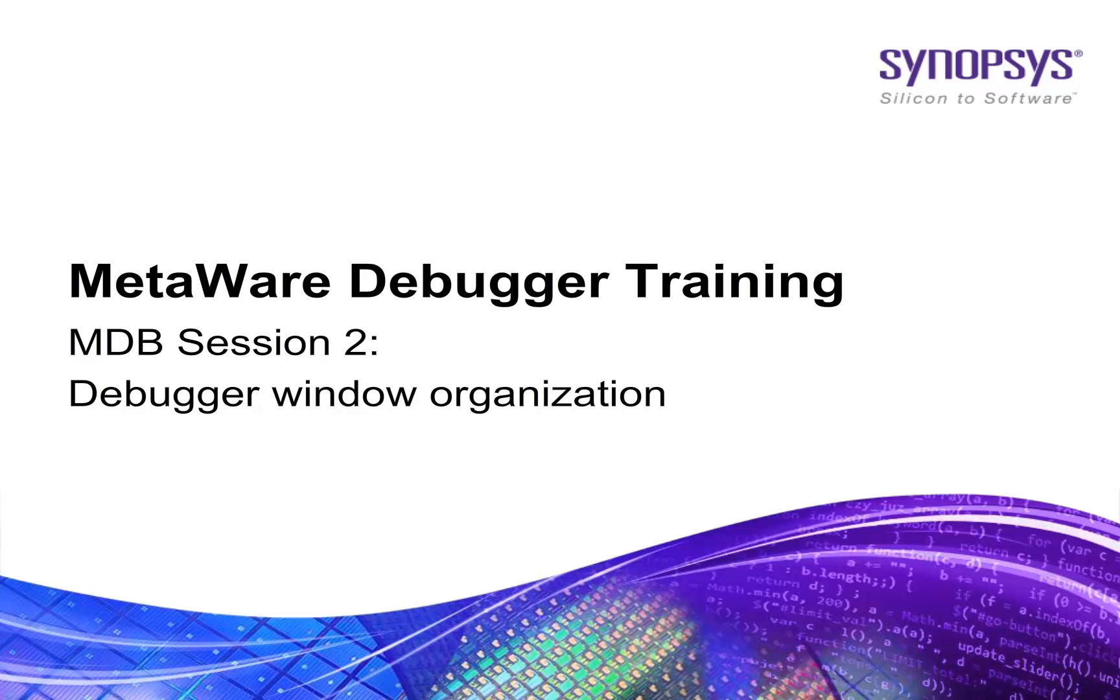Welcome to the MetaWare training. This is MDB session 2, where we'll cover how to organize the debugger windows.